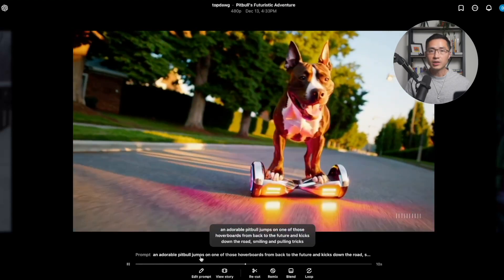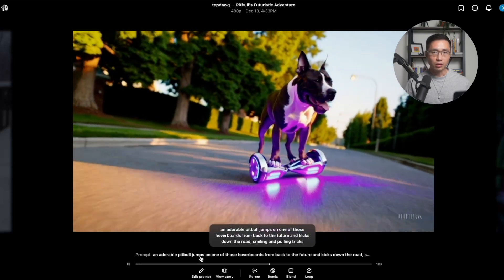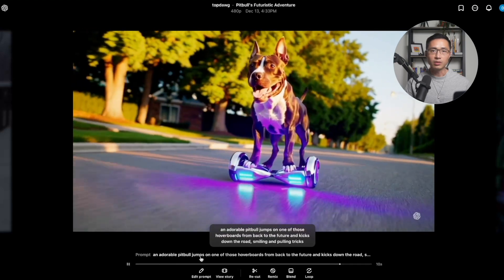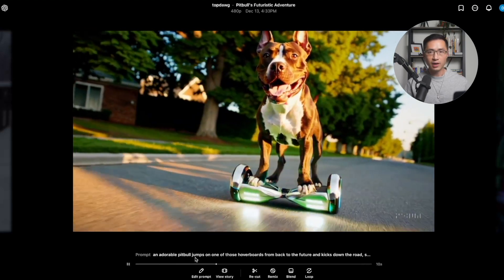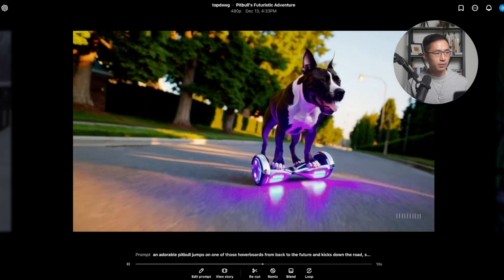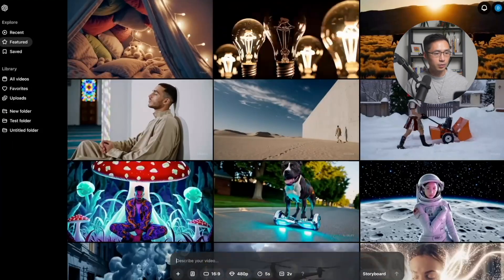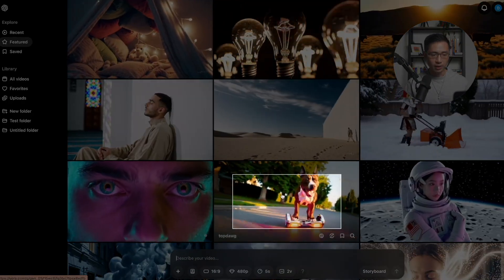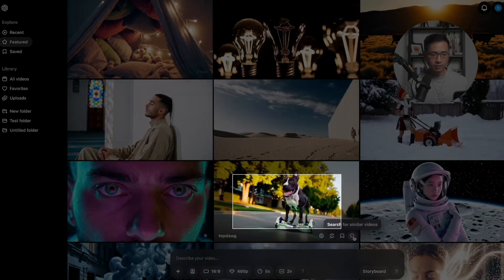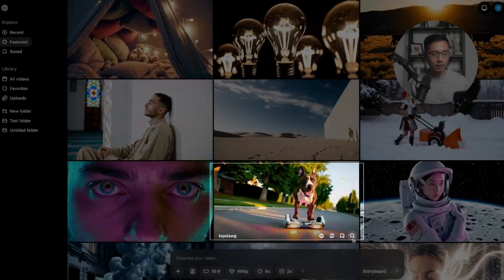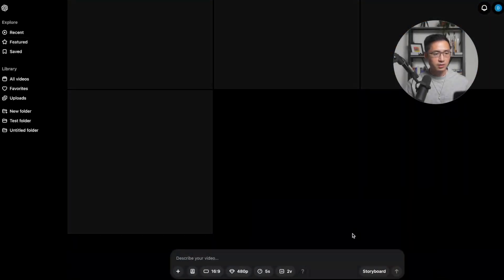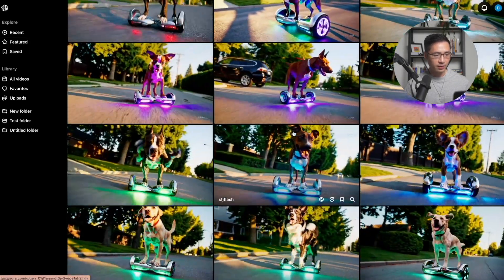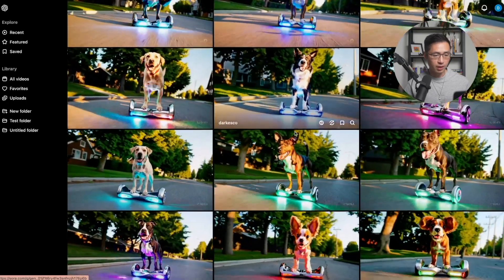When you see something you like, this is a good way to learn the prompt so you could use a similar one to create your own video. If you want to find a similar video, you can hover over the video and click the button to search for similar videos. As you can see, these are all the different videos similar to the one you like.